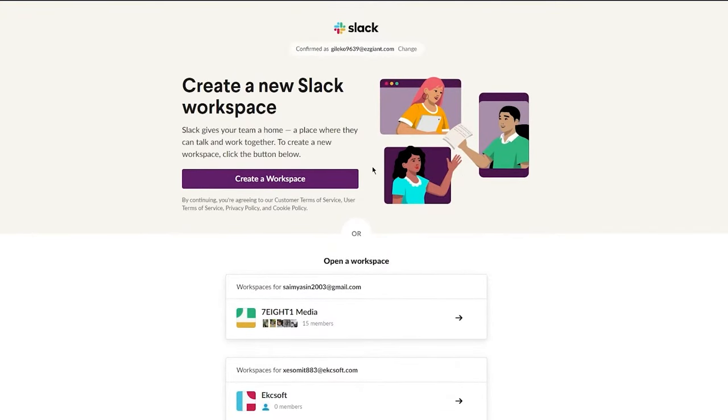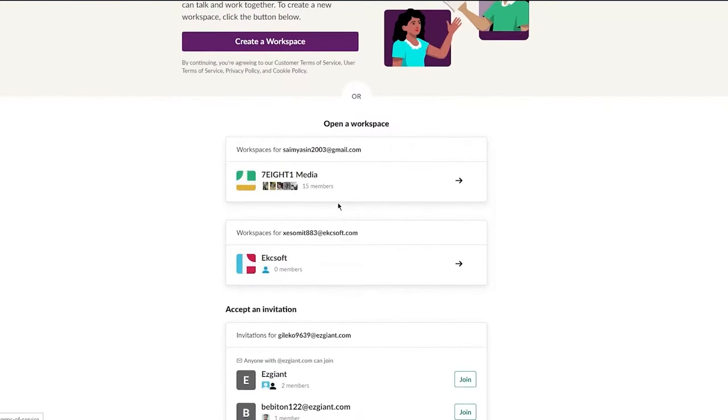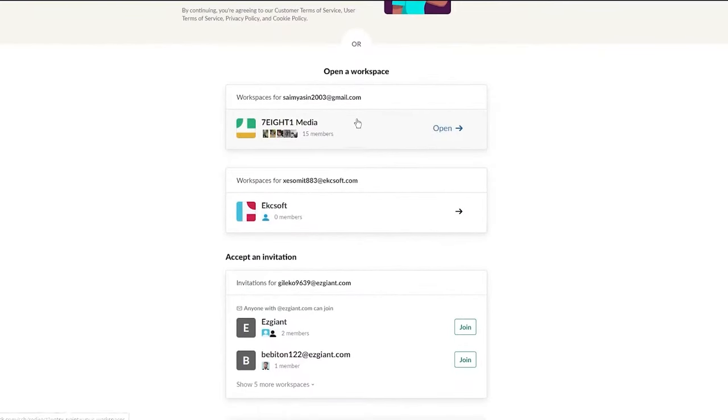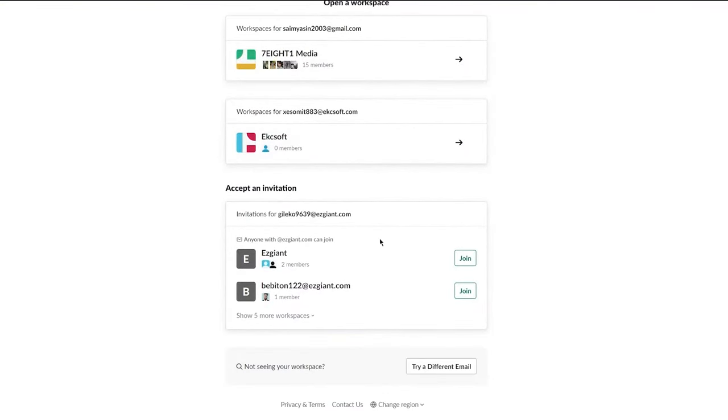You can either create a new workspace or join an existing one using your associated email addresses.